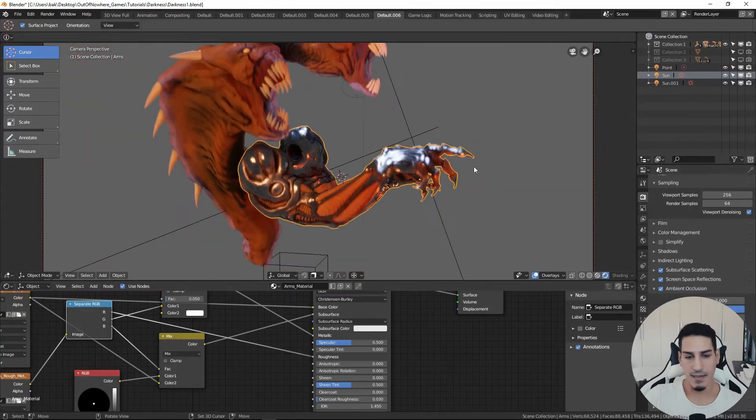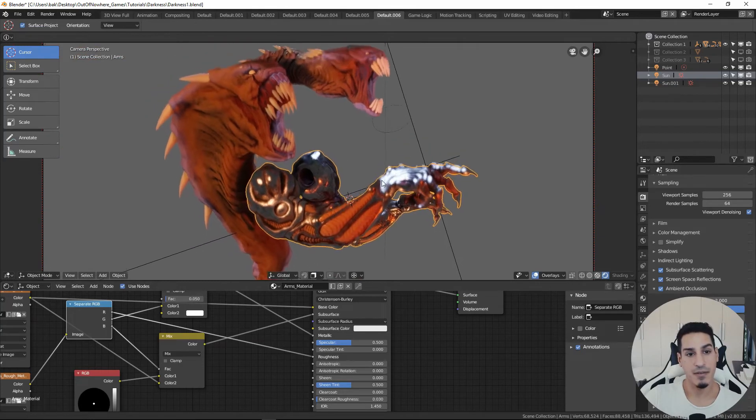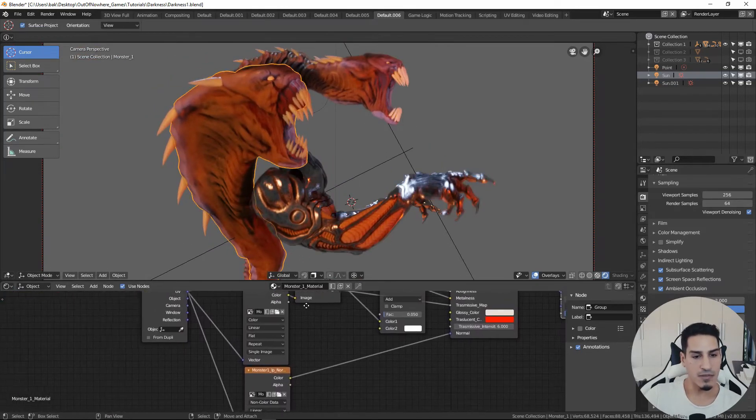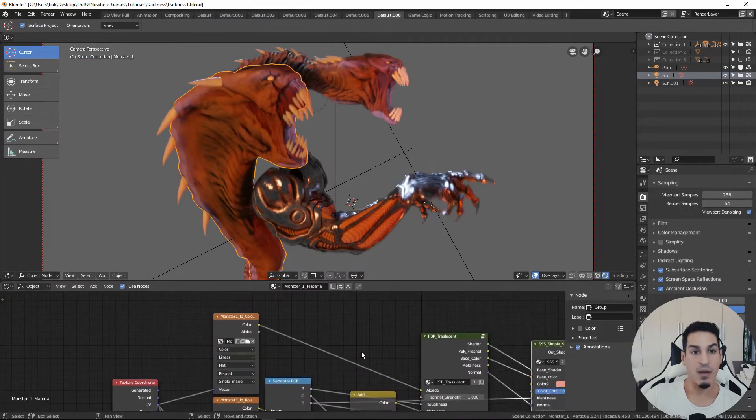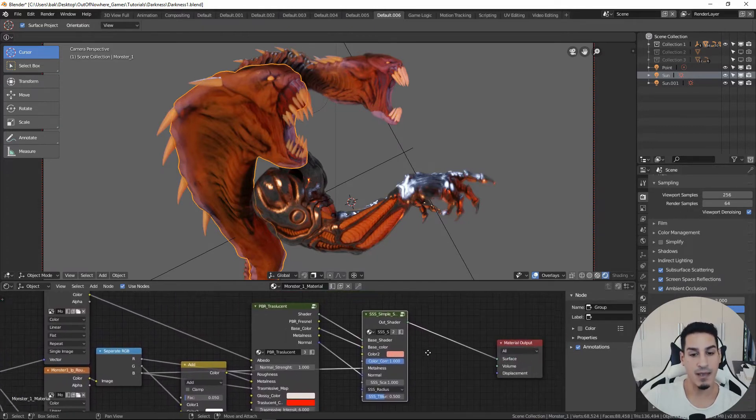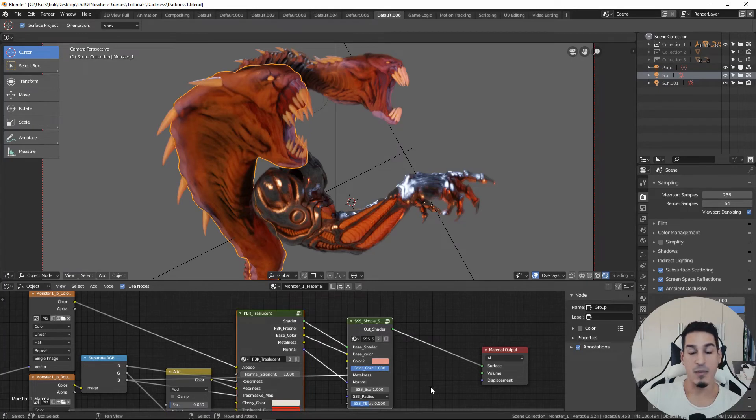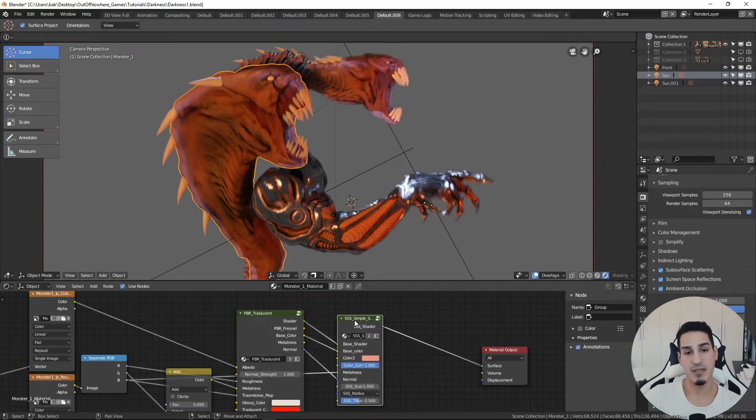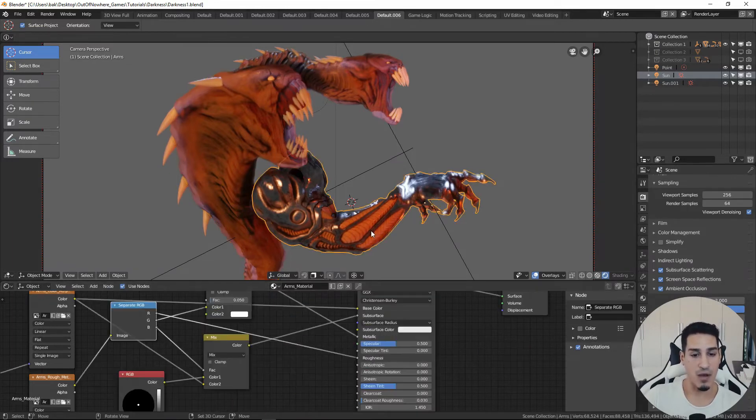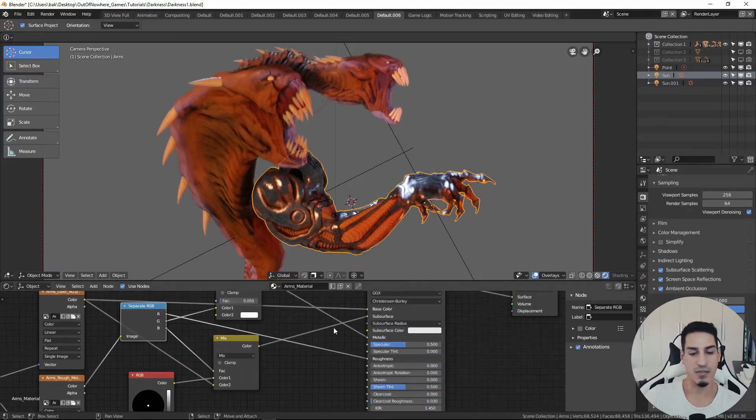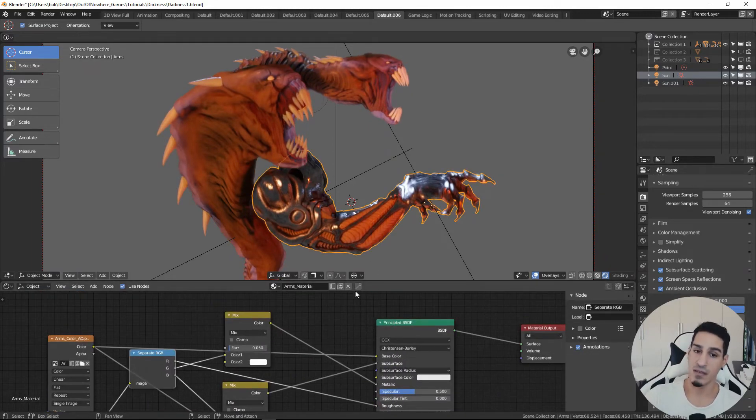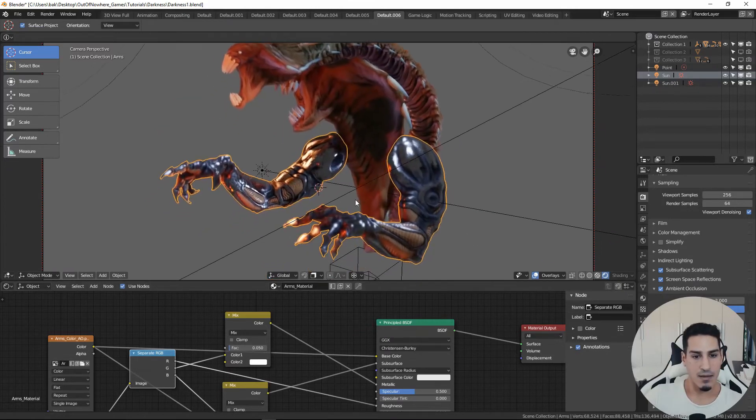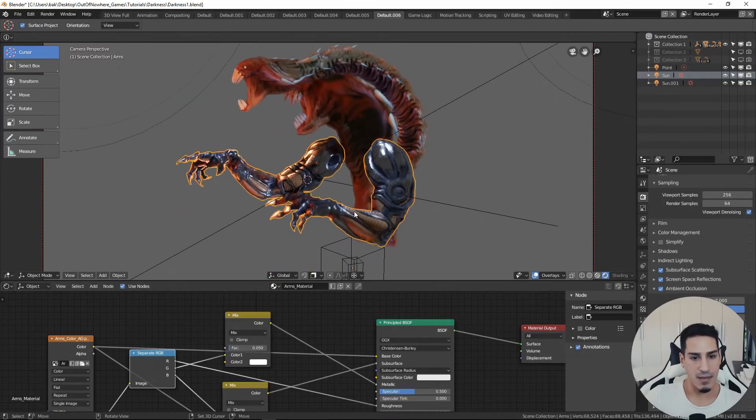And this is the arm textured and finished. This monster has the old shader setup, which I made following a Blender Guru tutorial before the principal shader BSDF was really existing. So now we can make all that custom stuff just using the principle BSDF and the result is just going to be pretty cool.